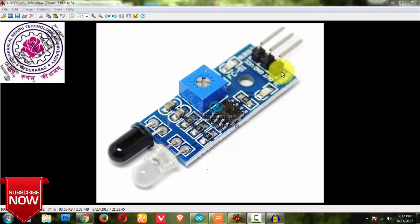So that thing can be done by using this, or we can use line detection robot also. Because one of the things of this IR sensor is if this IR rays falls on a black surface...